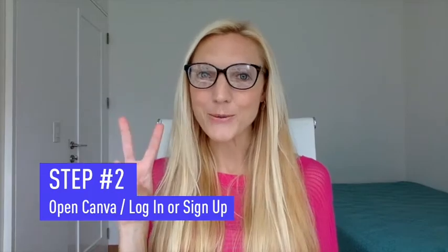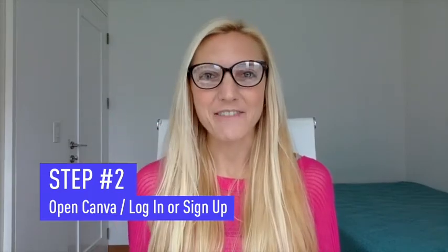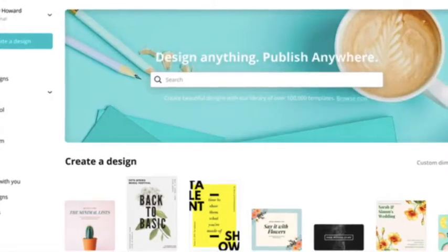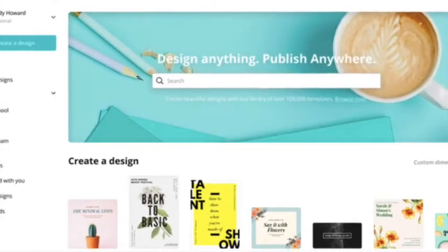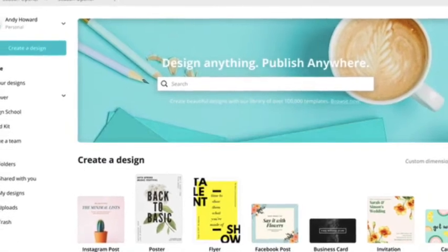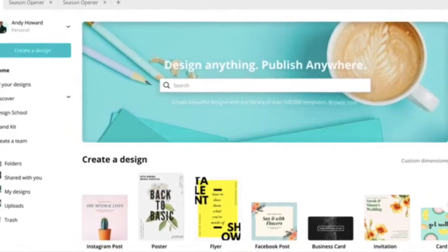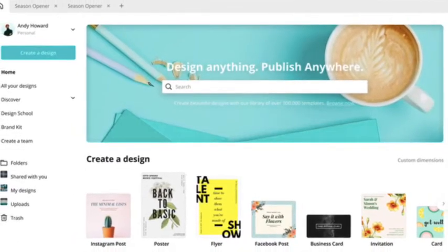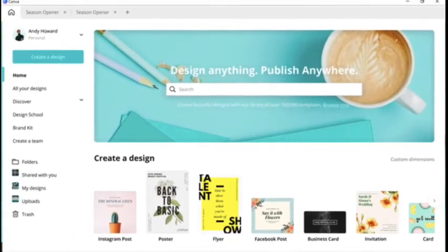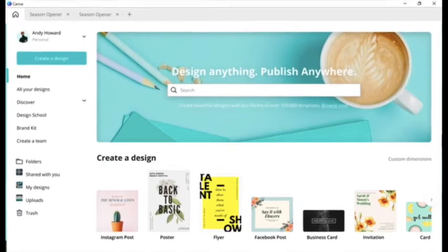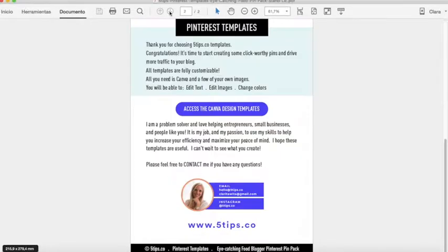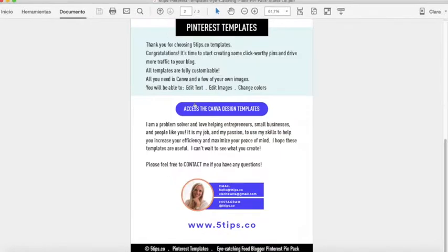Step number two: Open Canva. If you don't have a Canva account, there's a free version which works perfectly with my templates and all you need to do is sign up or log in. If you shopped at 5tips.co you will instantly receive a PDF file with a link that will lead you straight to the templates.